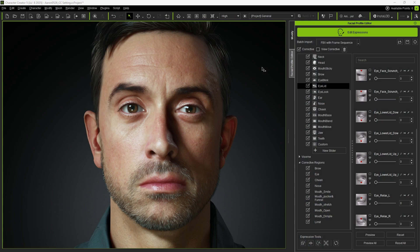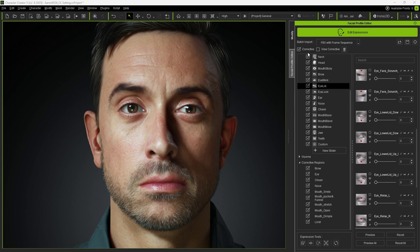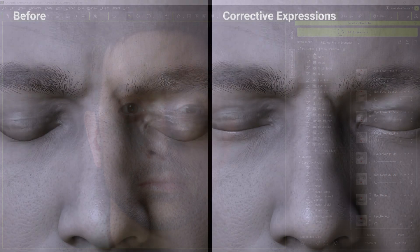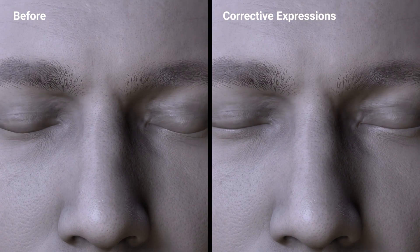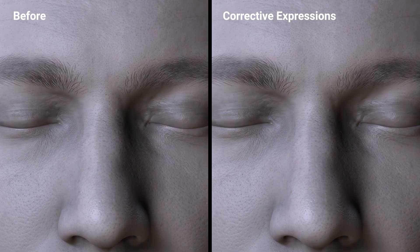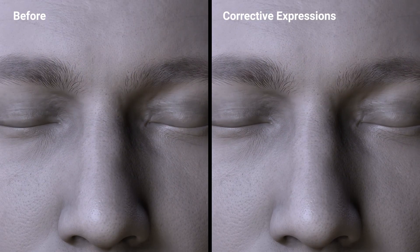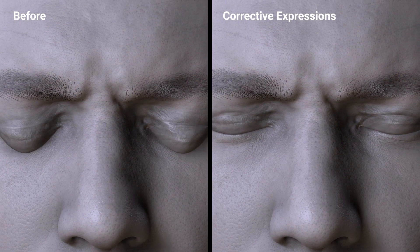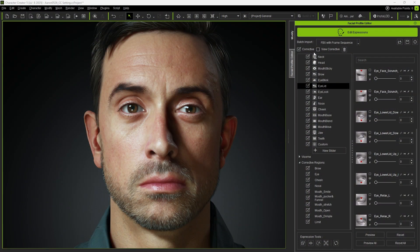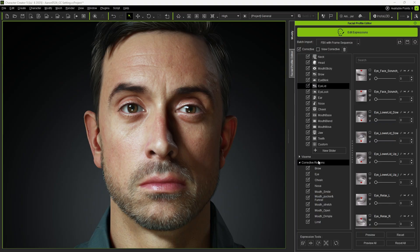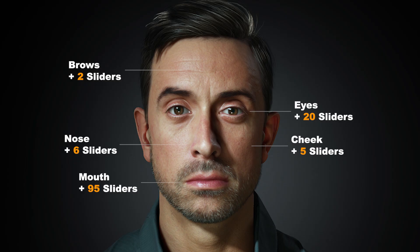In addition to new Expression Morphs, the HD Profile introduces corrective morph sliders. These ensure facial expressions look natural by automatically fixing oddities that can occur when multiple morph shapes are blended. You can view which corrective shapes are active in the Corrective Regions section near the bottom of the panel. The HD Profile includes 128 corrective morphs in total.